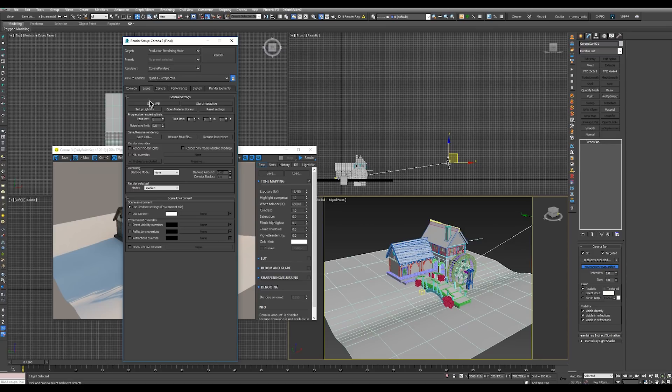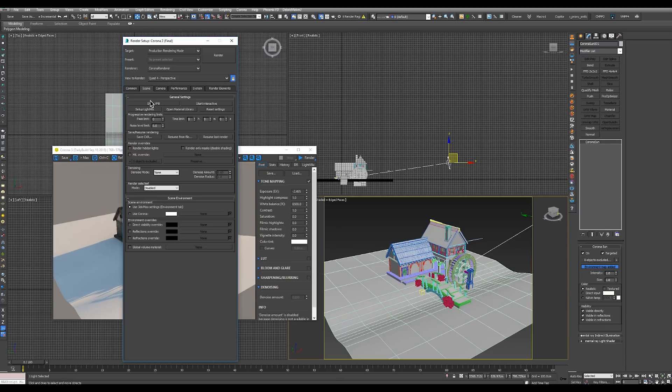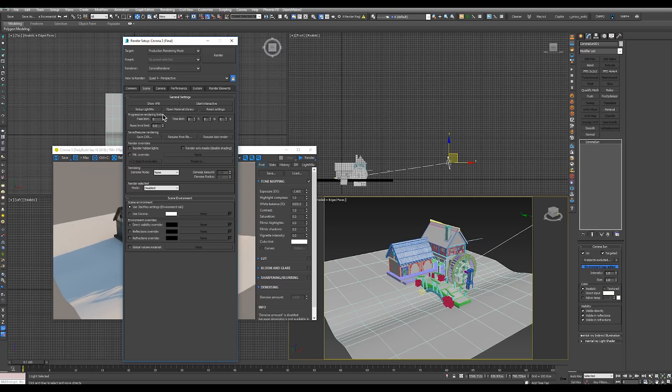Now since Corona is a progressive renderer and it will keep improving the image as time goes by, it can do this forever. Since we don't want any renderer to go on forever, there are progressive rendering limits.